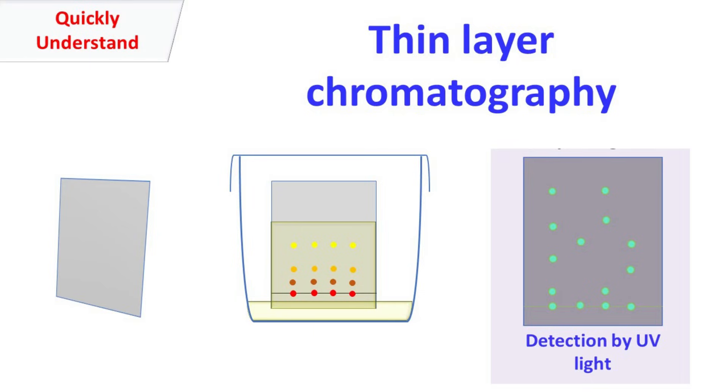Hey guys, quick bike chemistry basics here. Let's talk about thin layer chromatography.